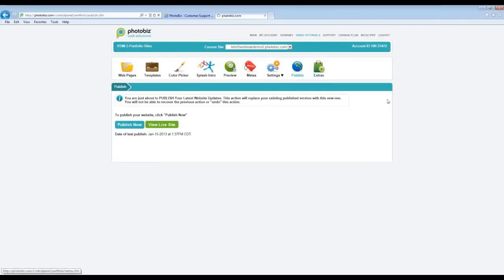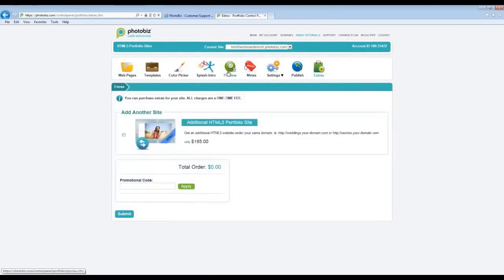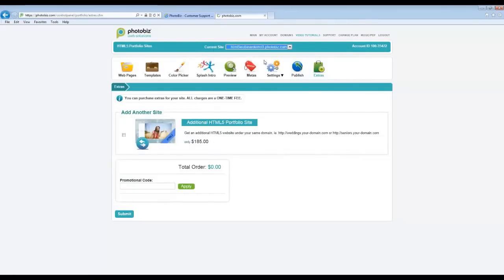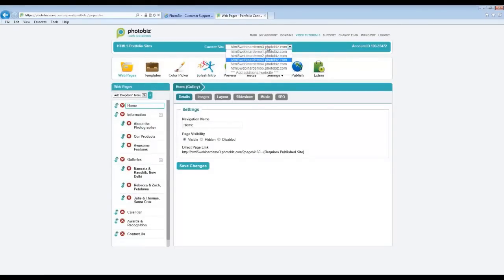The last icon is Extras. If you decide you want an additional HTML5 portfolio site, you can come in here and purchase it. If you have a loyalty discount, it will be shown here with your savings. An additional HTML5 portfolio site will be a subdomain — something like weddings.photobiz.com or portraits.photobiz.com — a nice way to have an additional site, keep your branding together, and manage it through the same control panel. If you have an additional site, you'll see it under 'Current Site' at the top and can switch between them.